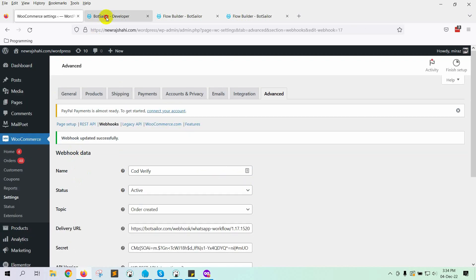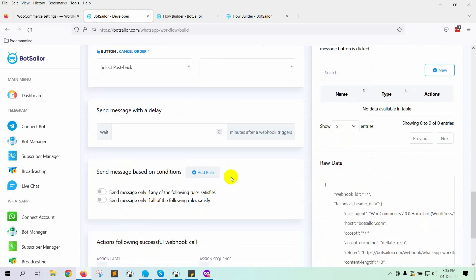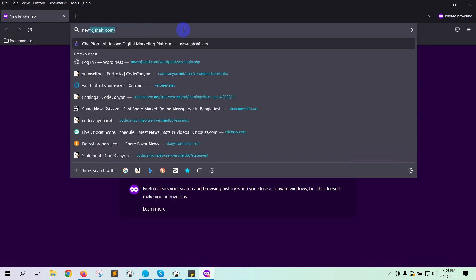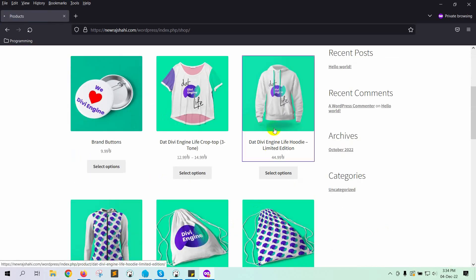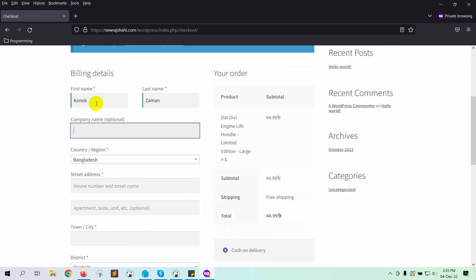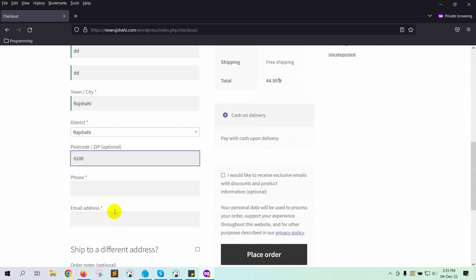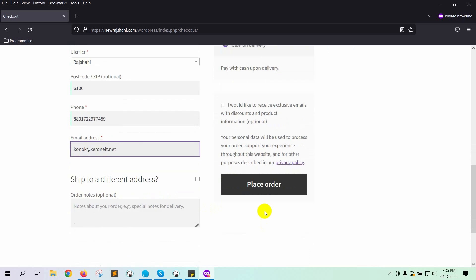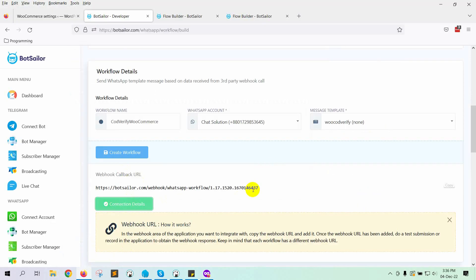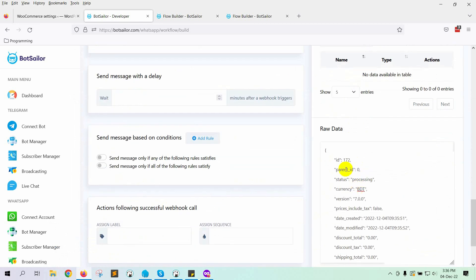Now go back to BotSailor and click on the Capture Webhook Response button. We need a complete purchase order data as a sample to map the Webhook. Let's go to the WooCommerce store and make a purchase. Go back to BotSailor and click on Connection Details. It will fetch the sample data from the WooCommerce store. The sample data has been received.